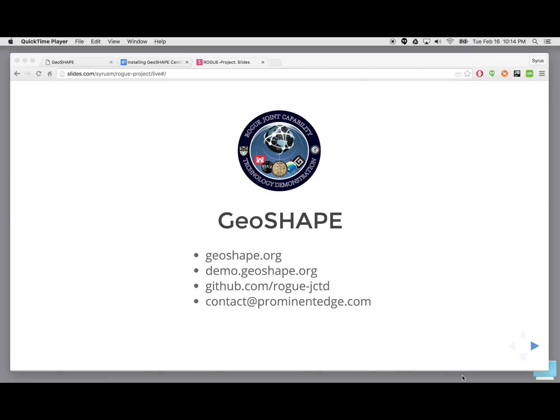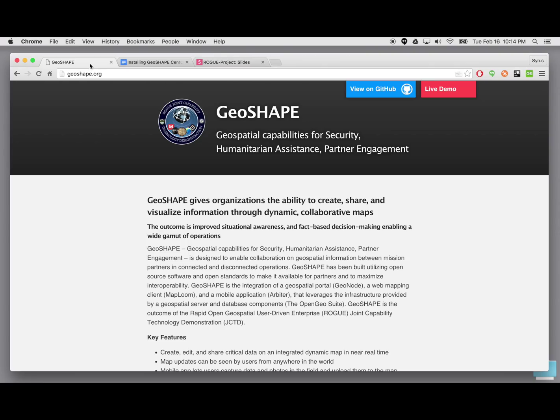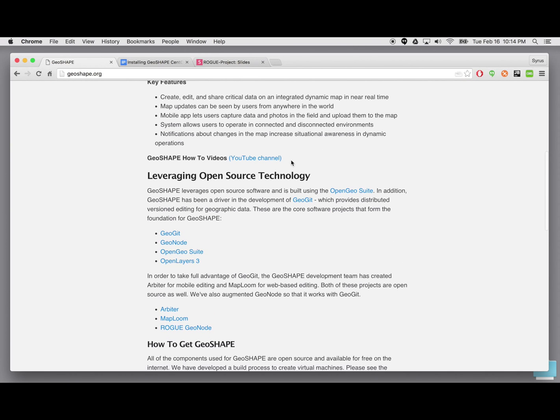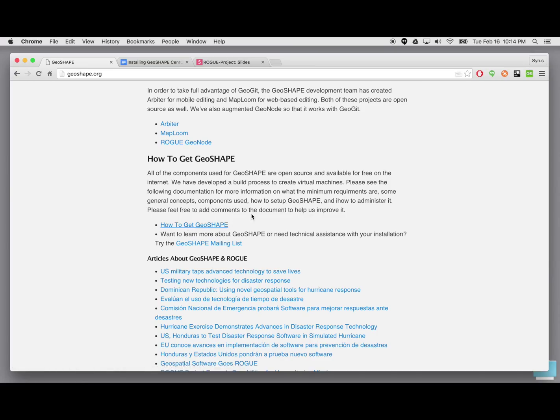This video is going to cover how to create a GeoShape instance so that you can have your own full-blown geospatial platform installed and configured on a server or even on your desktop or laptop with all the software components and capabilities it has to offer. For more information about GeoShape, go to geoshape.org where you can find more information and a link to a document explaining how to install GeoShape.